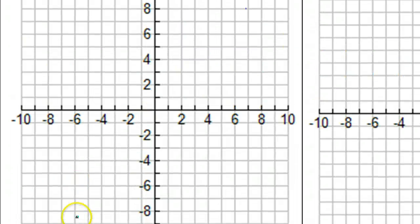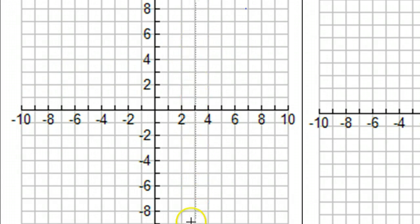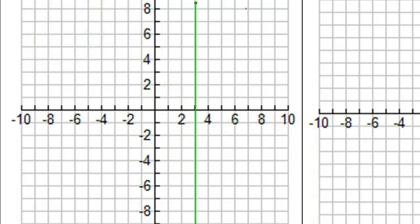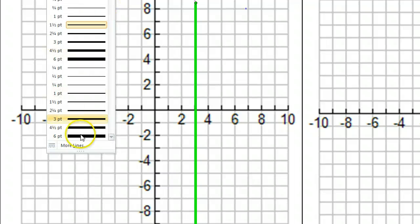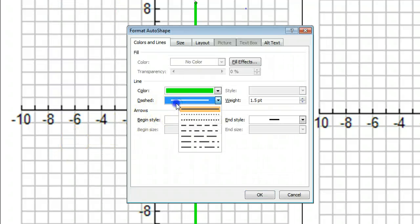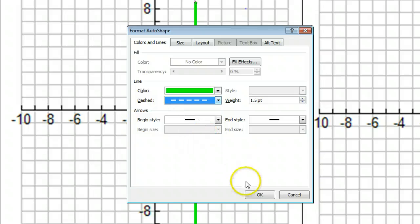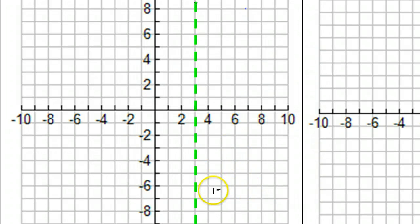We can go ahead and graph that vertical asymptote. X equals three is a vertical line at three. So there's our vertical asymptote.